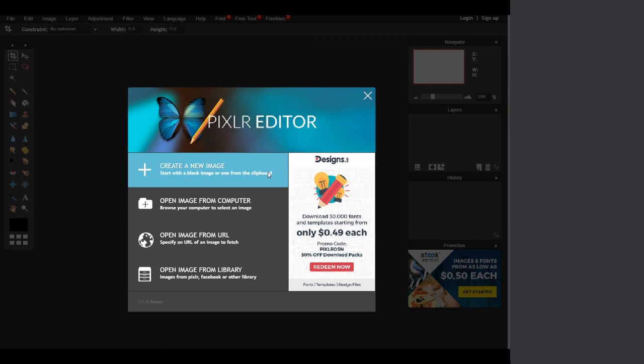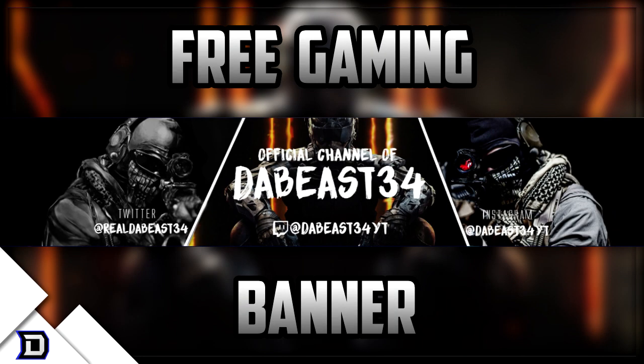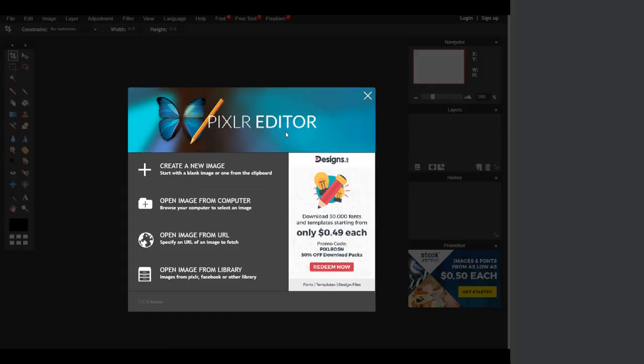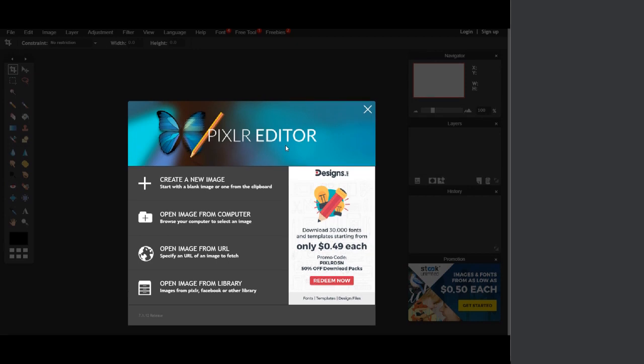Welcome, my name is Matt, or the Beast34, and today I'll be showing you how to make a free gaming banner using Pixlr. Pixlr is completely free editing software on Google or whatever browser you're using, but some people have said it has not worked in other browsers. So if it's not working, simply download Chrome and open it there. The link for Pixlr will be in the description.